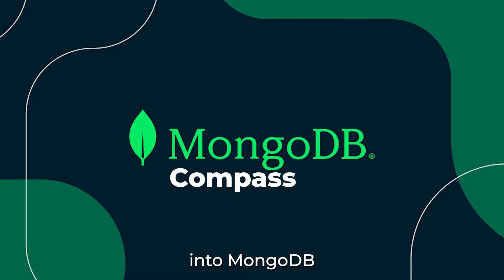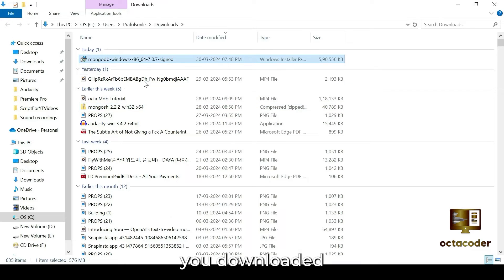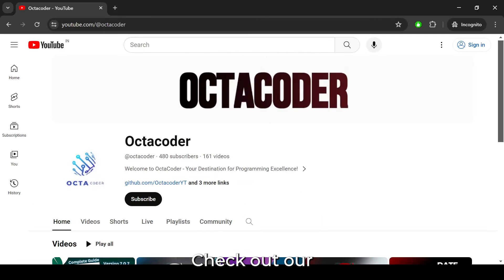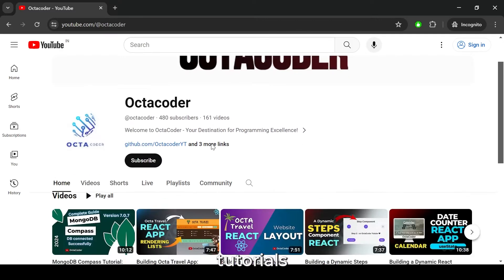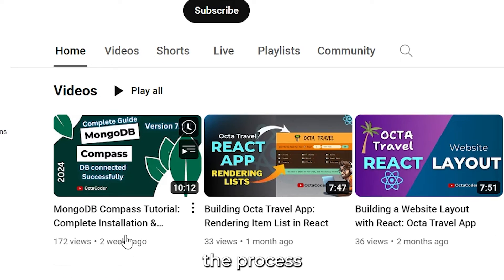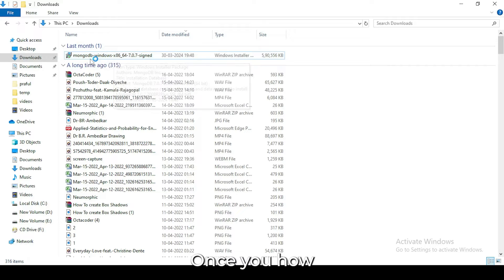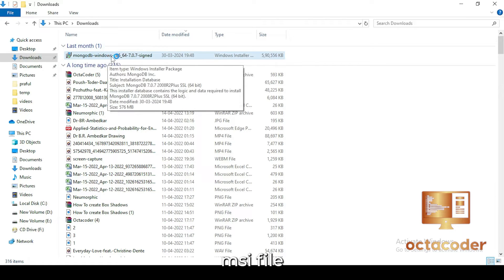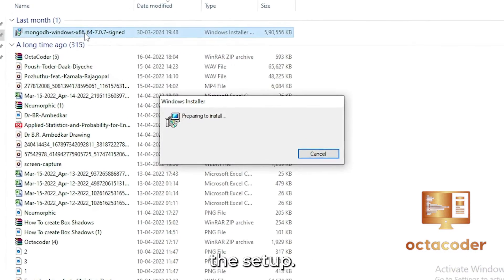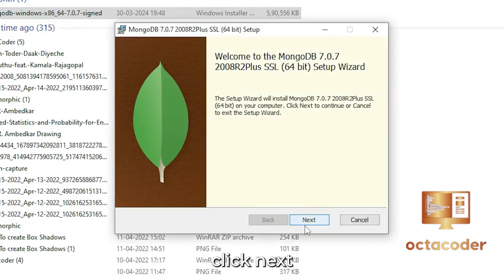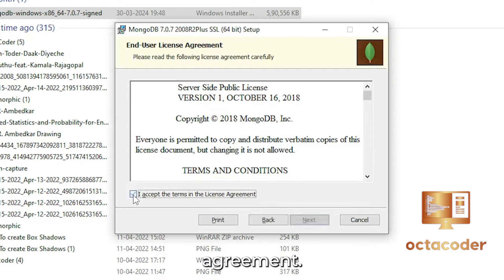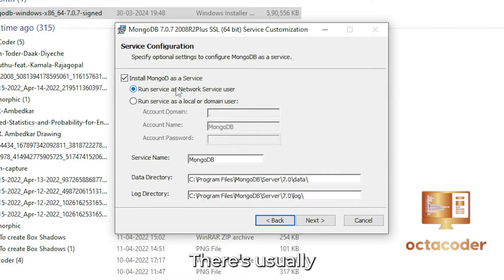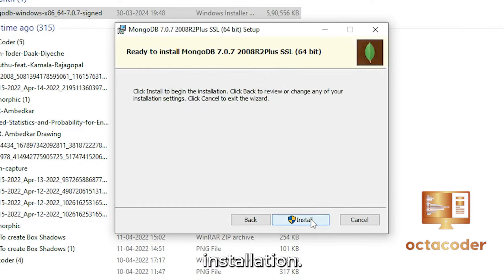Let's dive into MongoDB Compass installation. If you haven't already, make sure you have downloaded the MongoDB Compass MSI file. Check out our previous tutorials where I walk you through the process step by step. Once you have the MongoDB MSI file, double click or hit enter to begin the setup. The setup window will appear. Simply click next, accept the license agreement, select complete. There's usually nothing to change and proceed with the installation.